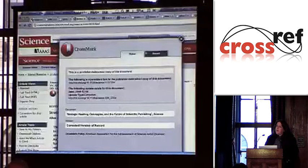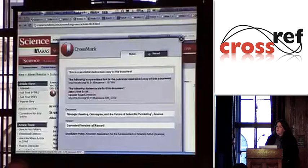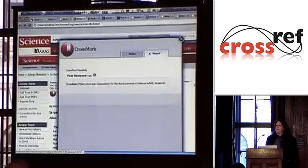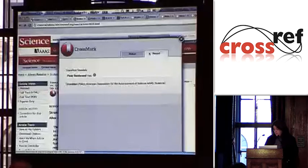In addition, there's optional metadata — this is non-bibliographic metadata that the publisher would choose to include. In this case, we're given information about whether the document is peer reviewed or not. So the Crossmark pop-up basically has information that allows the researcher to ascertain for themselves whether they want to trust this document.